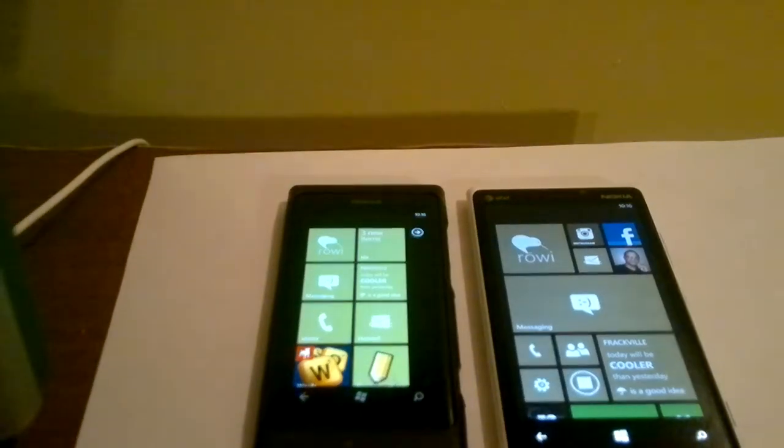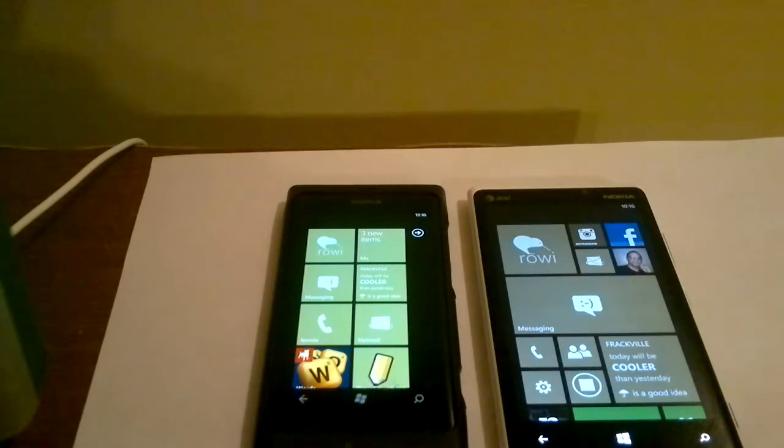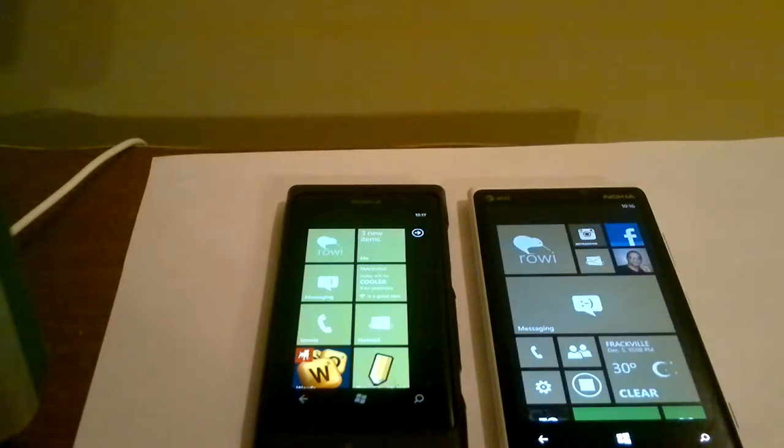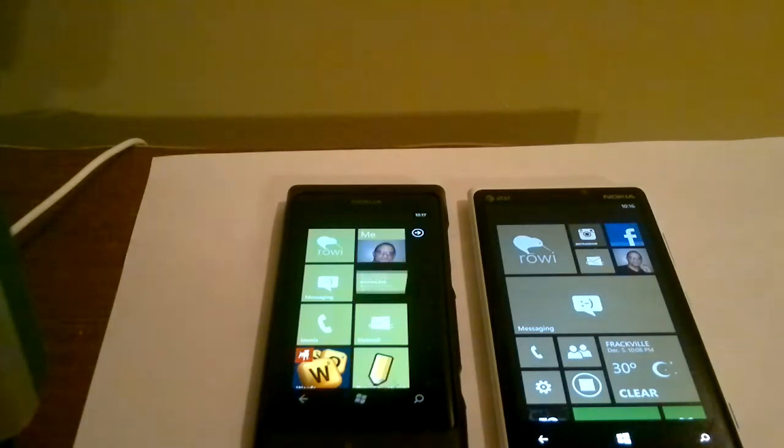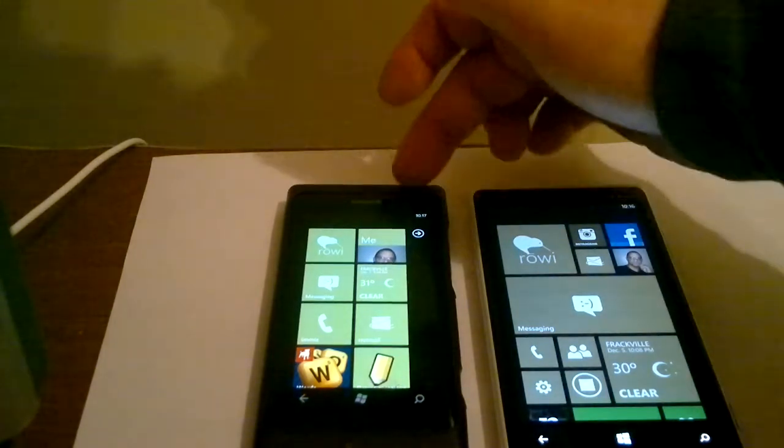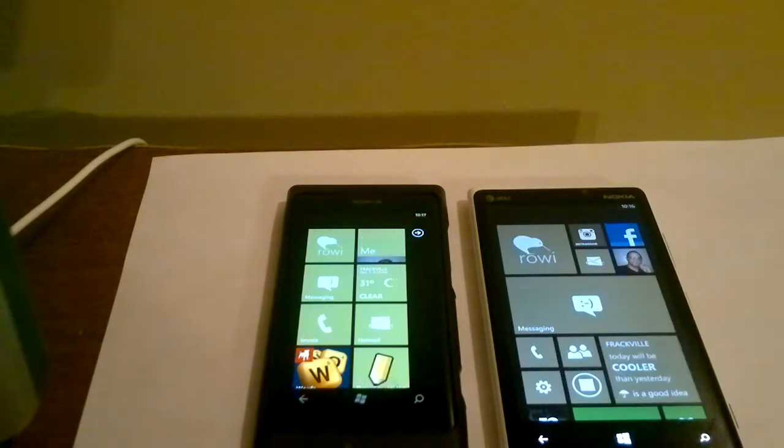What's going on everybody? This is Kevin from Nokia Innovations, and I just want to do a quick side-by-side comparison between the Nokia Lumia 800 and the 920, showing how things run, if they're fast or slow.